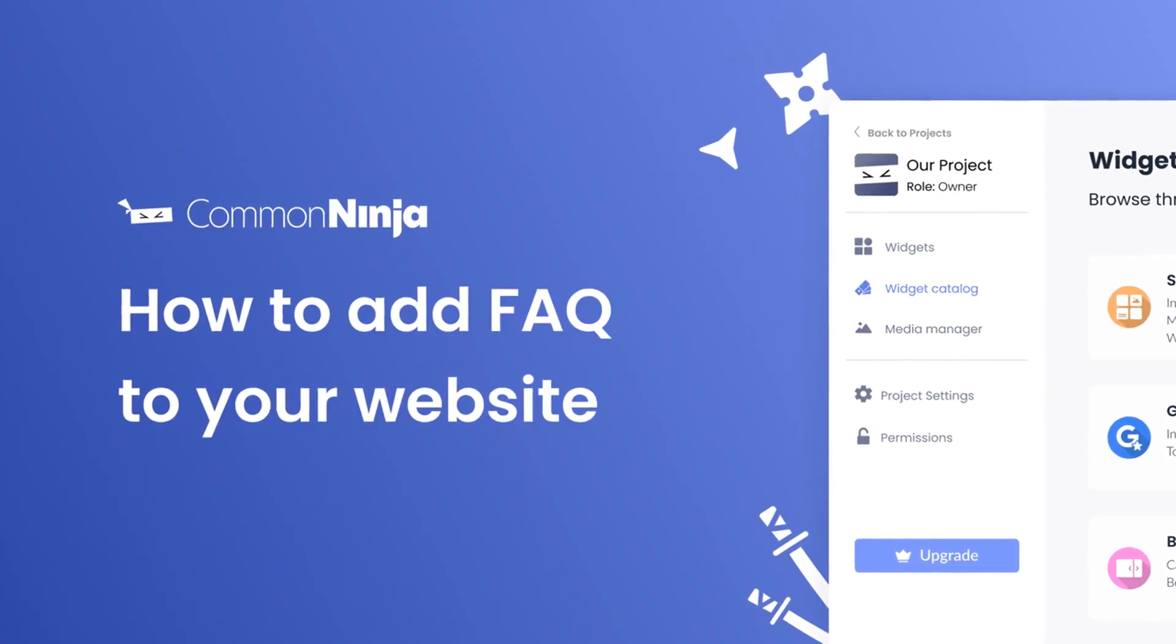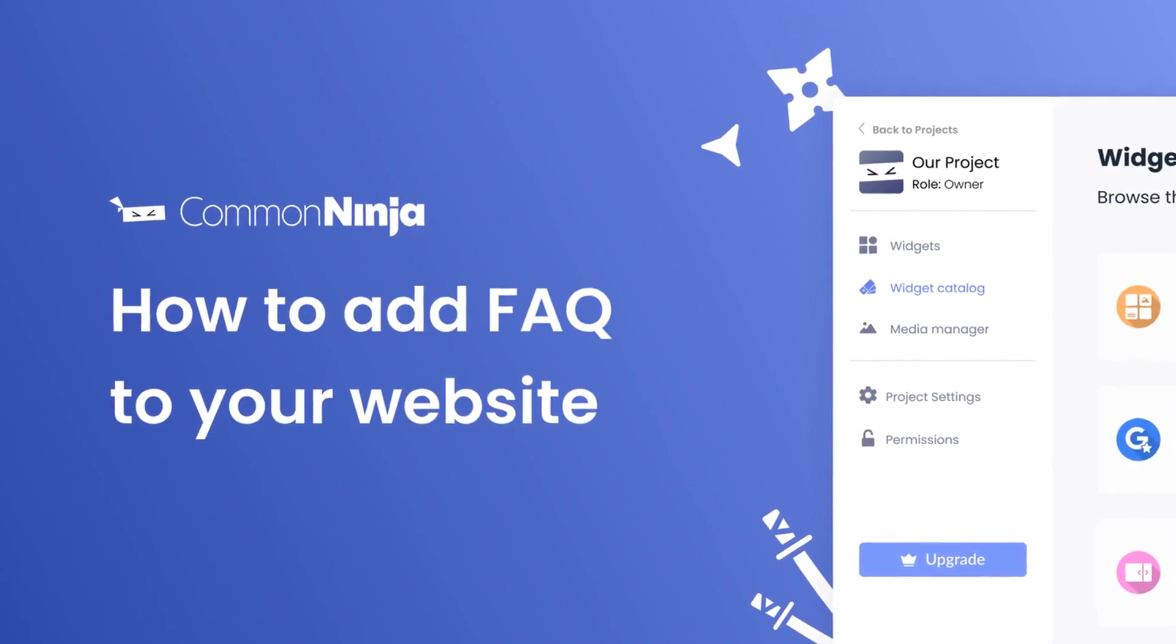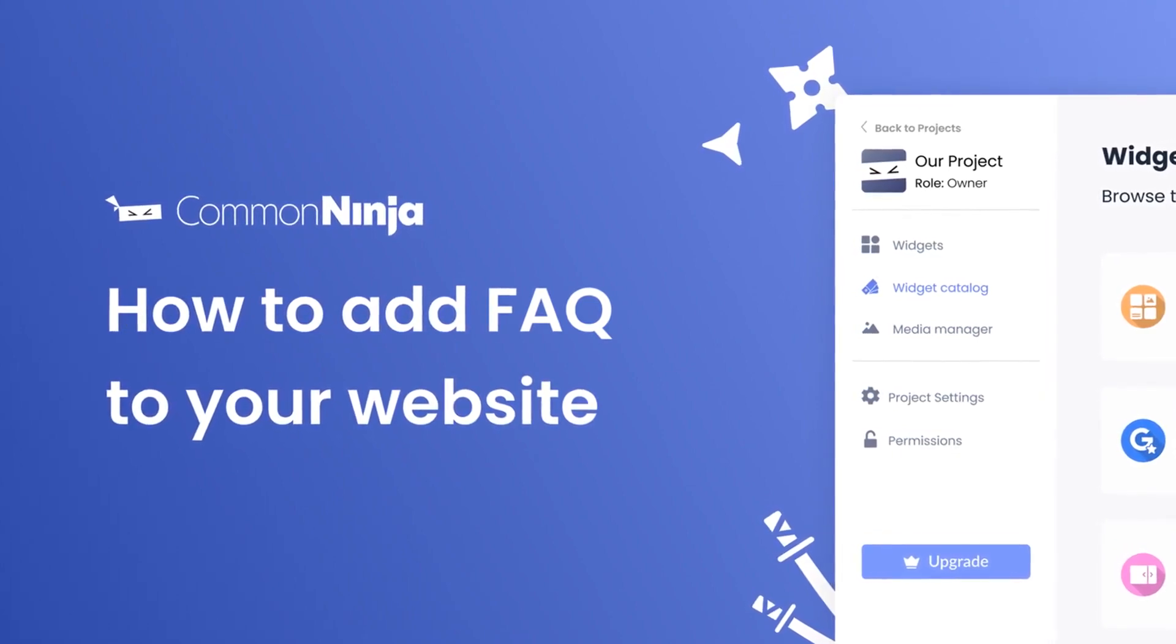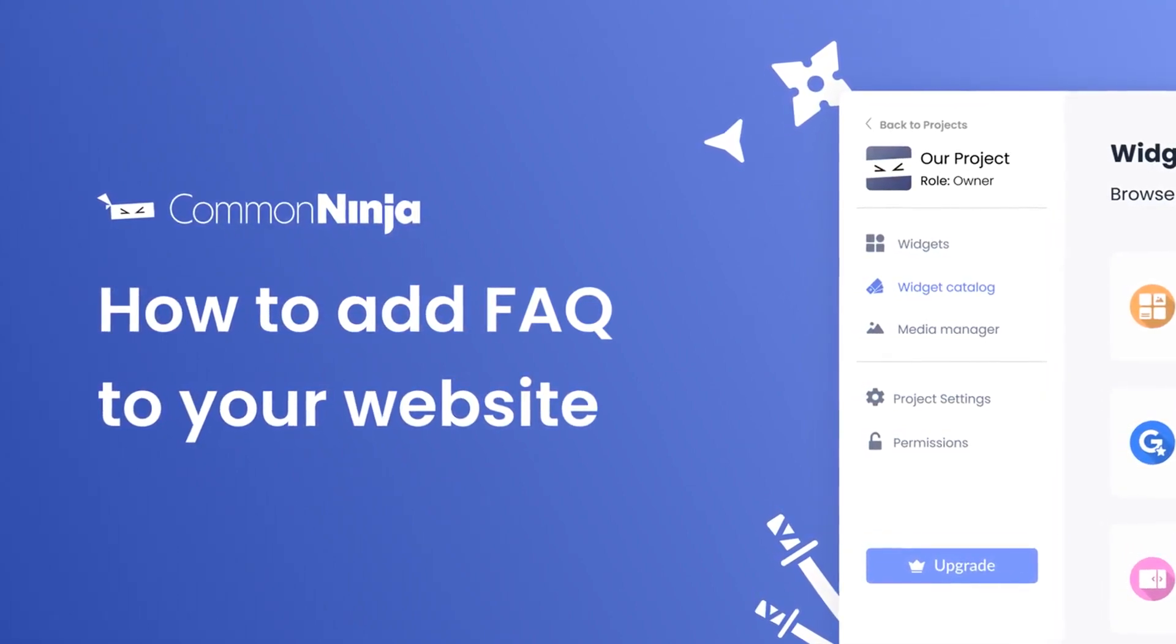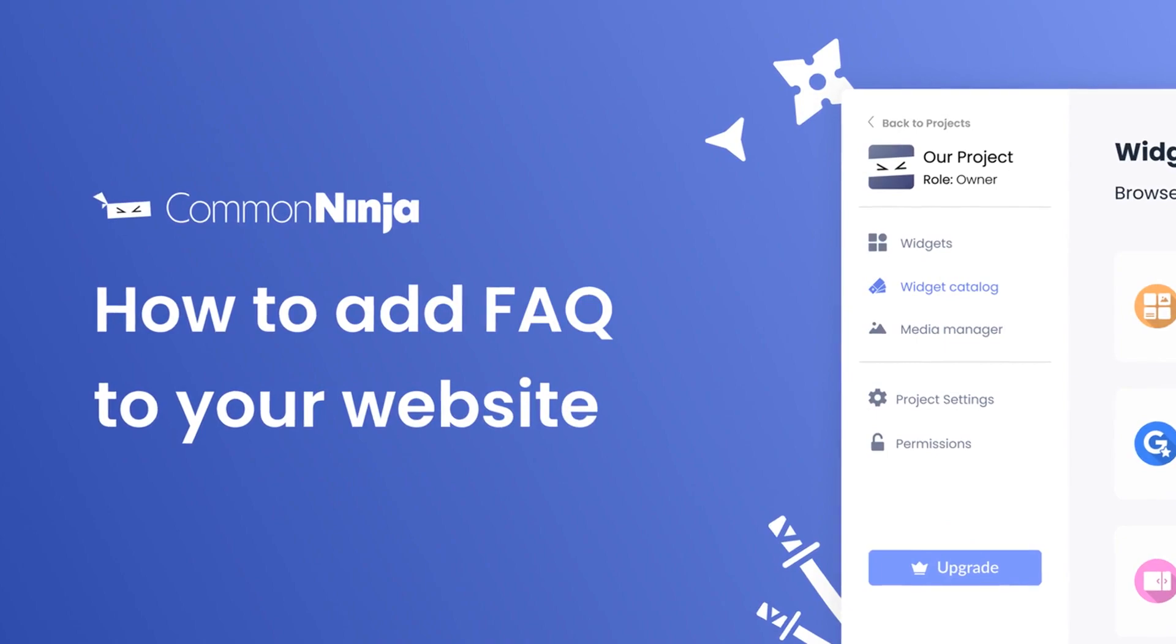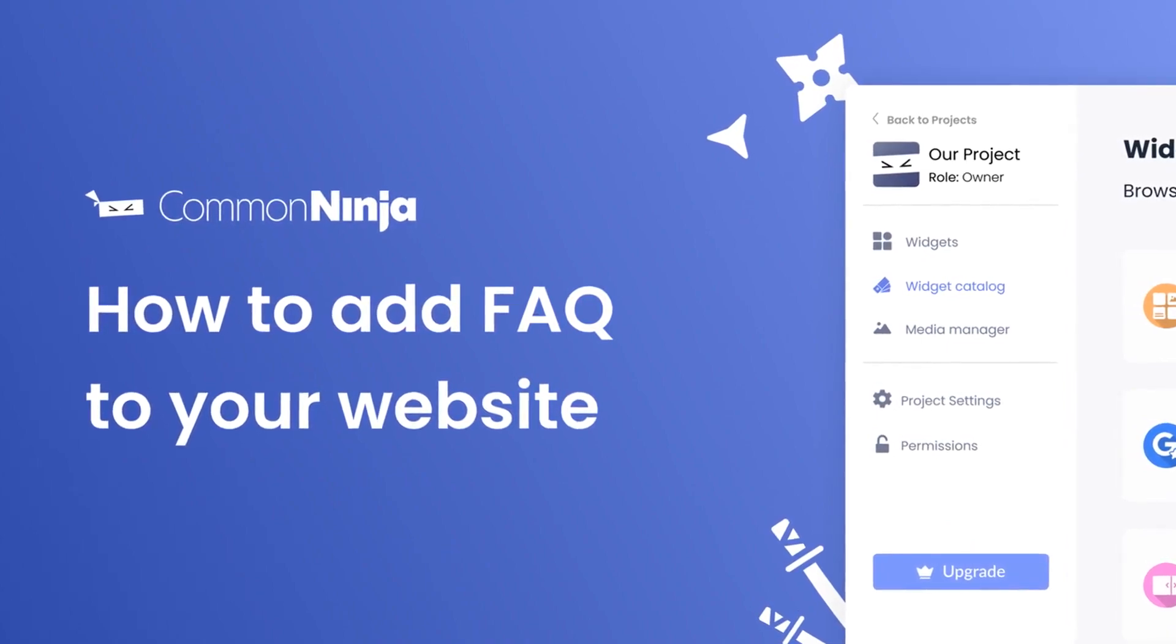Hi, my name is Daniel, and in this video I'll show you how to create an FAQ widget and add it to your website. Let's get started.